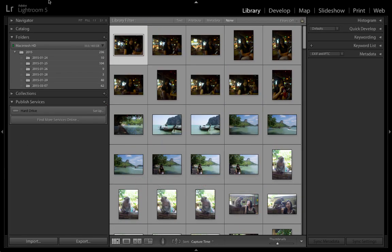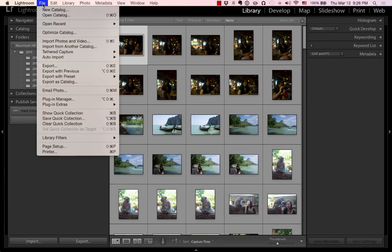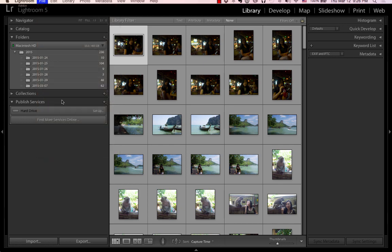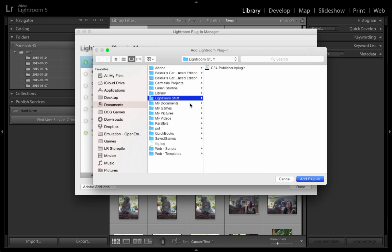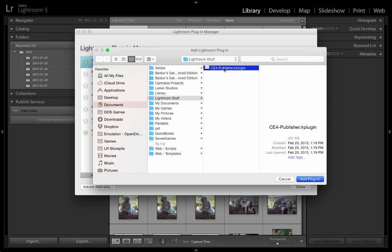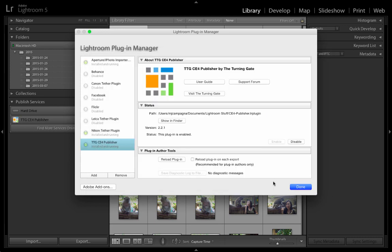Then I'm going to relaunch Lightroom 5. In Lightroom, I go to the File menu, select the Plugin Manager, and Add. Go to whatever location you put it in. So I'm going to Lightroom Stuff, and I'm selecting CE4 Publisher, and Add Plugin. There it is now on the left-hand side. We are done.